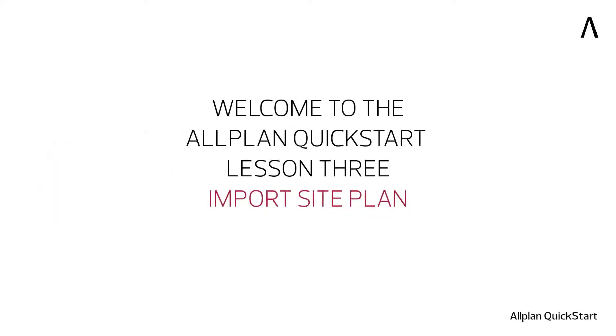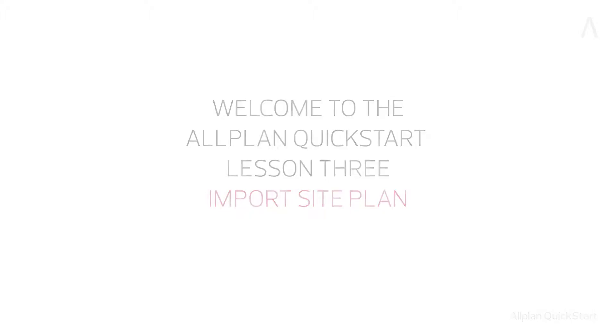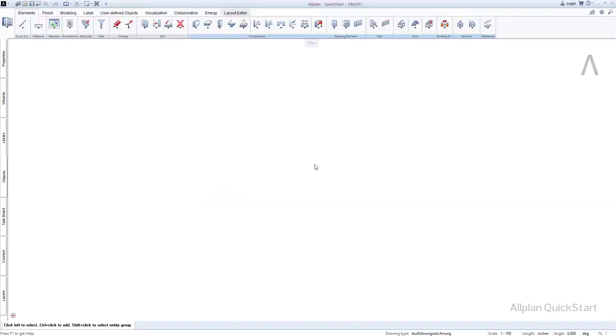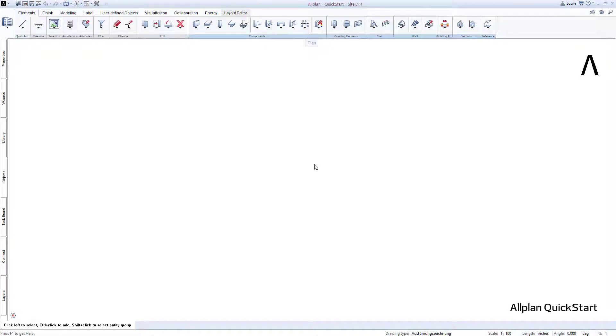Welcome to the Allplan QuickStart Lesson 3. Before entering a 3D model, a couple of basic calculations are usually carried out in everyday planning. In the case of Allplan QuickStart, we'll practice this using the example of importing a site plan.